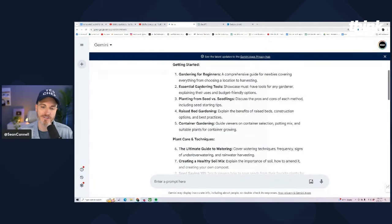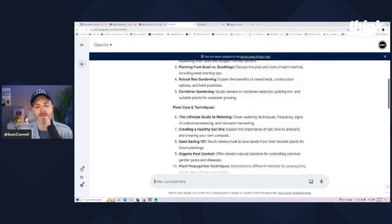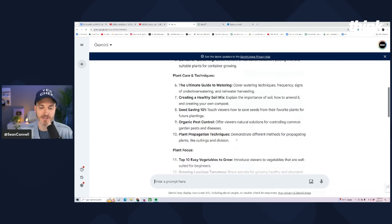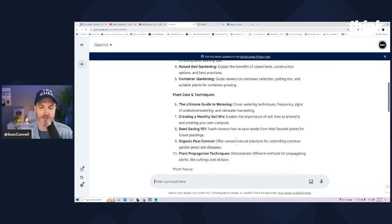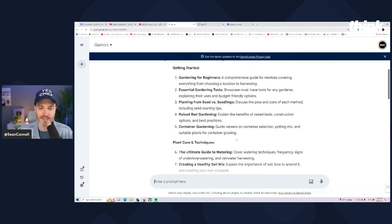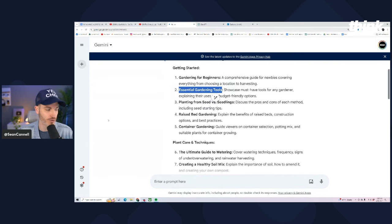Gardening for beginners, essential gardening tools, planting from seed versus seedlings, raised bed gardening, container gardening, the ultimate guide to watering. Pretty sick, right? And what you can do here is take a tool like this and say, I'm going to make a video about essential gardening tools.